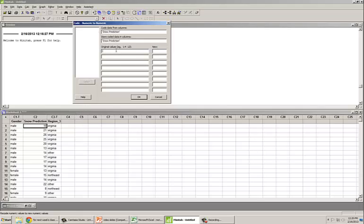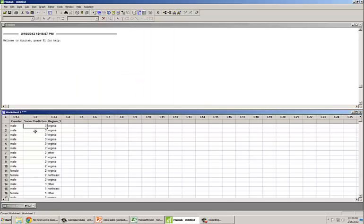Now it's asking which original values we want to change and what the new value should be. Anything more than 2 inches below should be recoded as 1, so anything between 1 and 12 inches is recoded as 1. Anything plus or minus 2 inches from actual is recoded as 2, so values between 13 and 17 become 2. Anything more than 2 inches above is recoded as 3, so from 18 inches to 100 is recoded as 3. Now the snow prediction column contains ordinal values.